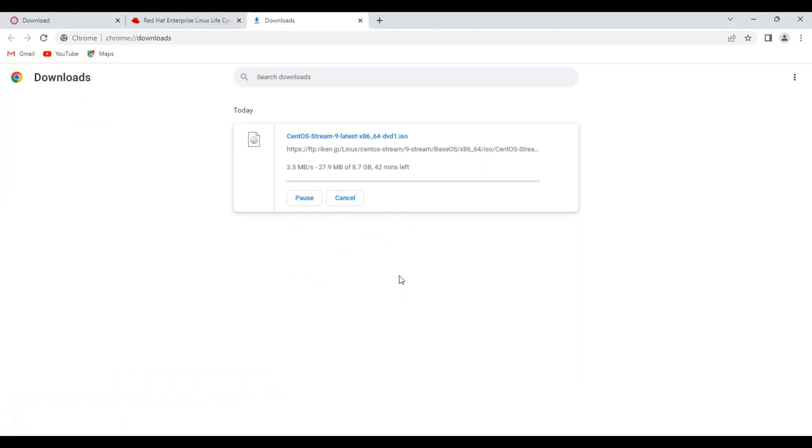Here you can see the download in progress. It will take some time to complete.